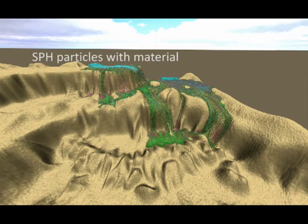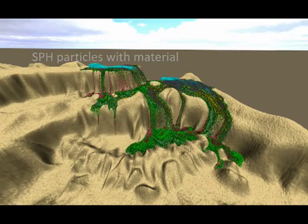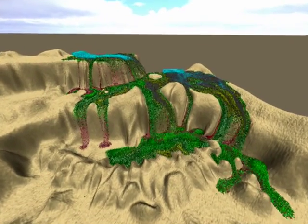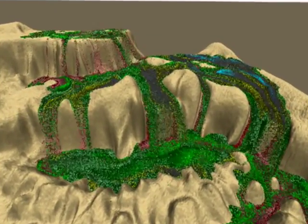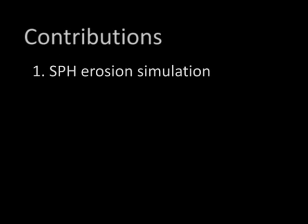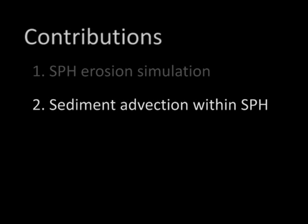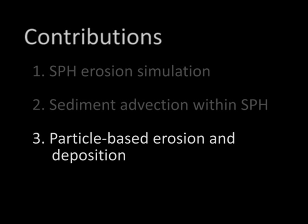Our solution efficiently couples material transportation with the SPH particles. The principal contributions of our work are using SPH erosion simulation that implies low memory usage and better performance for large-scale simulations as compared to Eulerian approaches, mass-preserving explicit sediment advection on the SPH particles, and particle-based simulation of erosion and deposition.